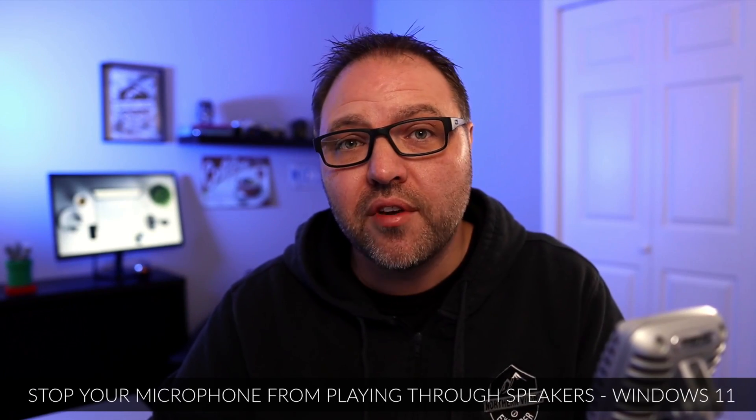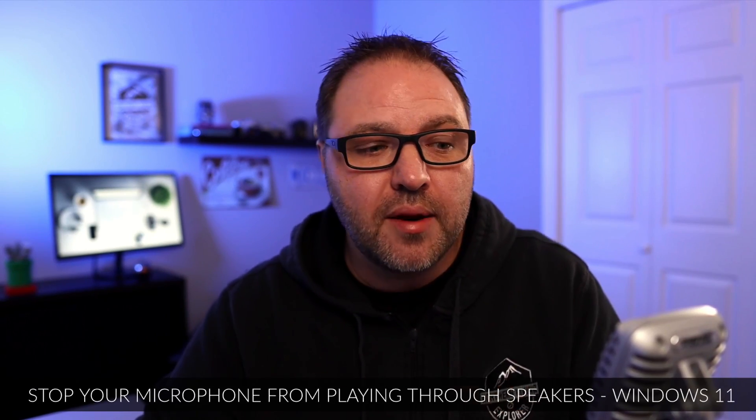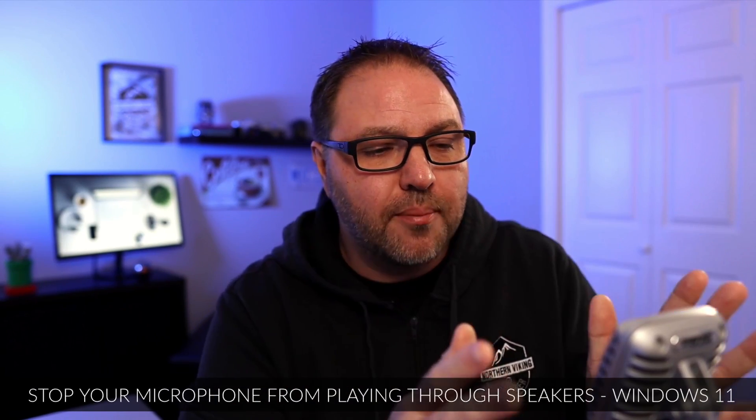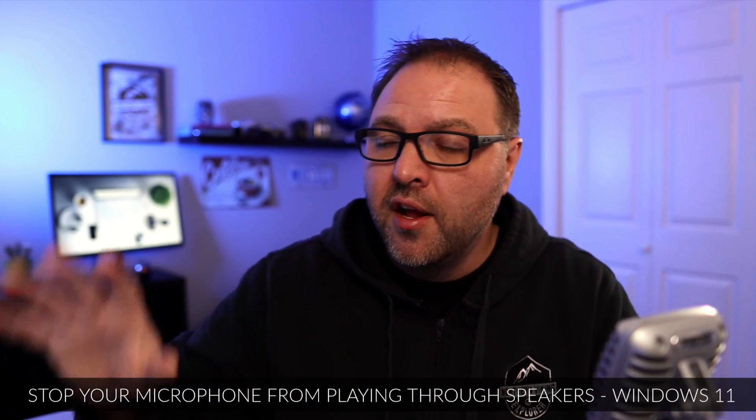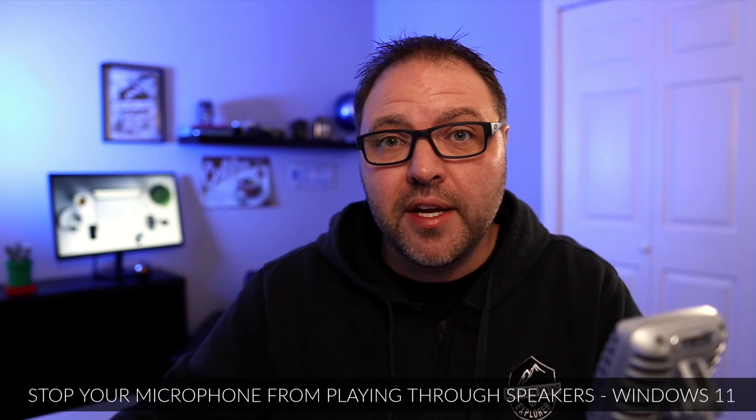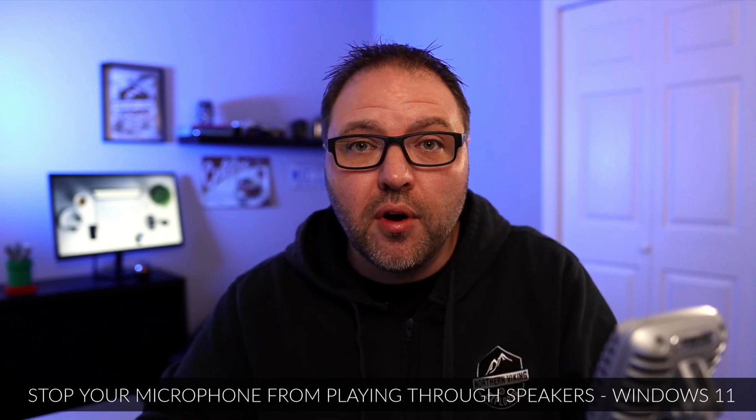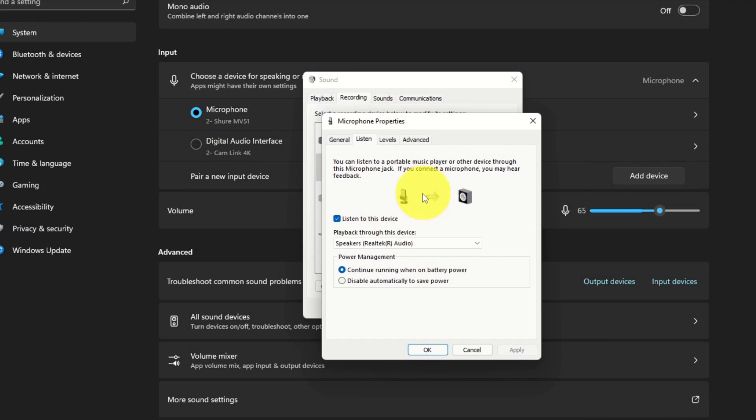Hey everyone, it's Ken here from Northern Viking Everyday. Today we're going to show you how to stop your microphone from playing through your speakers or headphones on a Windows 11 PC. It's really quite simple to do. When this is happening, you get a ton of feedback or echo—it just sounds horrible and we don't want that happening. So let's dive over to Windows 11 and show you exactly how to stop your microphone from playing through your speakers.